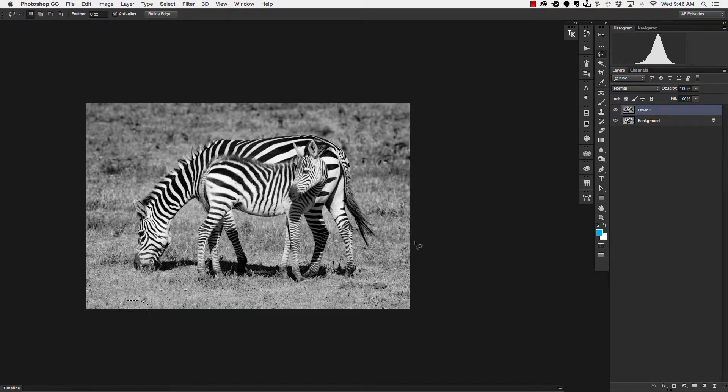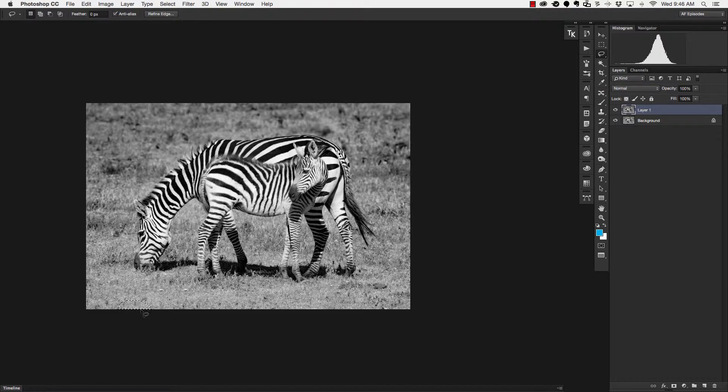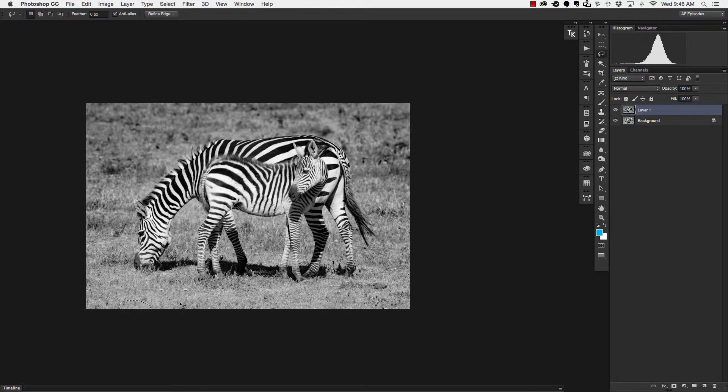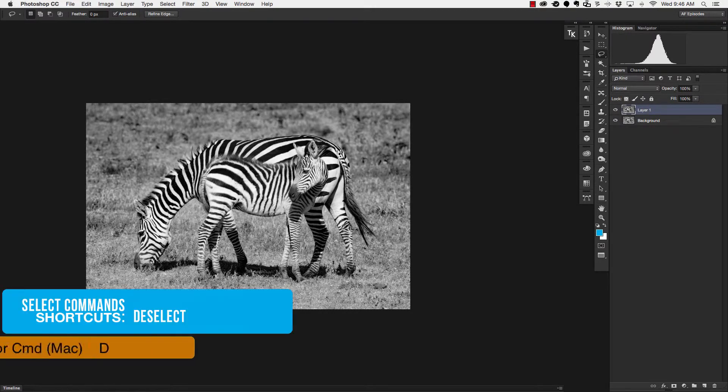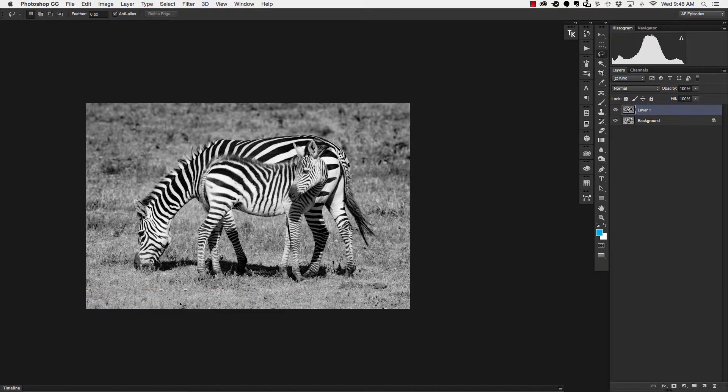Now the fourth keyboard shortcut I'm going to show you is what do we do when we have this selection and we want that selection to go away because if I try to keep working with the selection here it's going to cause me some problems so I need to deselect this selection so that it goes away and to do that you simply hit command D on a Mac or ctrl D on a PC and that will make that selection go away.